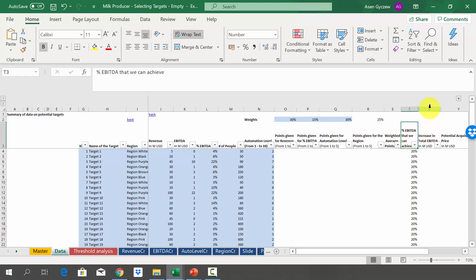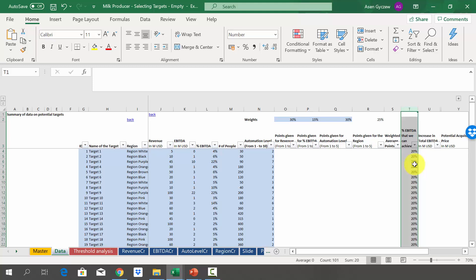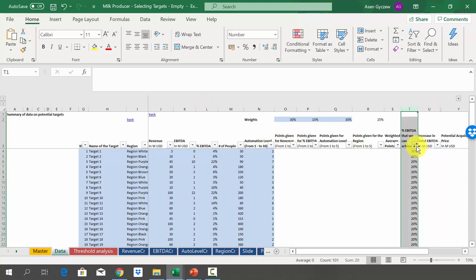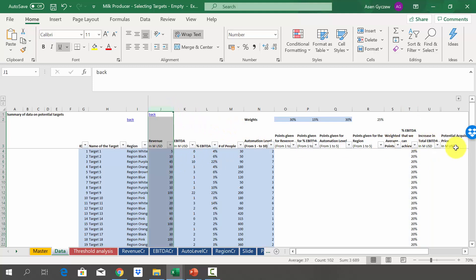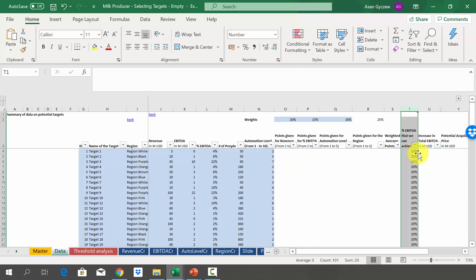On top of that, we want you to calculate the increase in total EBITDA using the fact that the buyer — the milk producer, as a strategic investor — will be able to boost the percentage EBITDA from the current level in column L to 20%. Use the difference in percentages and the current revenue level to calculate what the increased total EBITDA could be. Assume we have the same revenue, but the percentage EBITDA jumps from the current level to 20%.